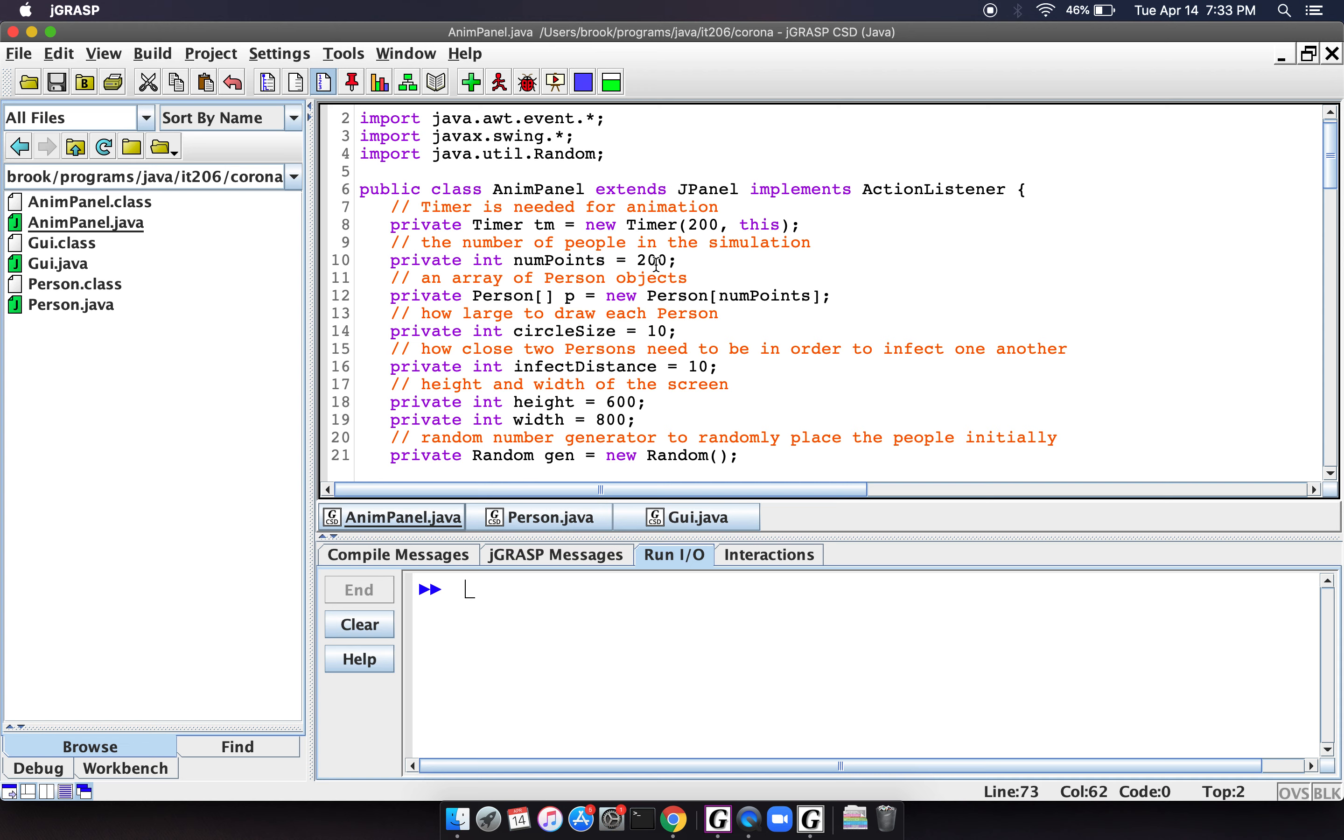So this is the array of people. So we're going to have, in this case, we've got 200 people who are going to be wandering around our world. And as they run into each other, they will infect people and things like that.